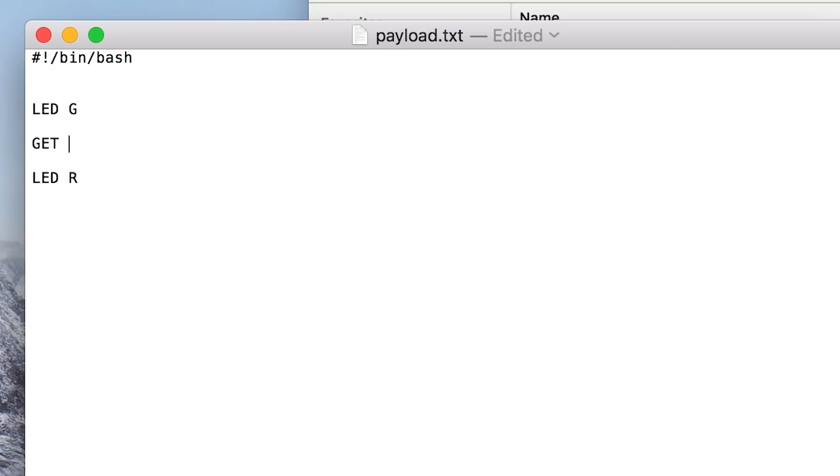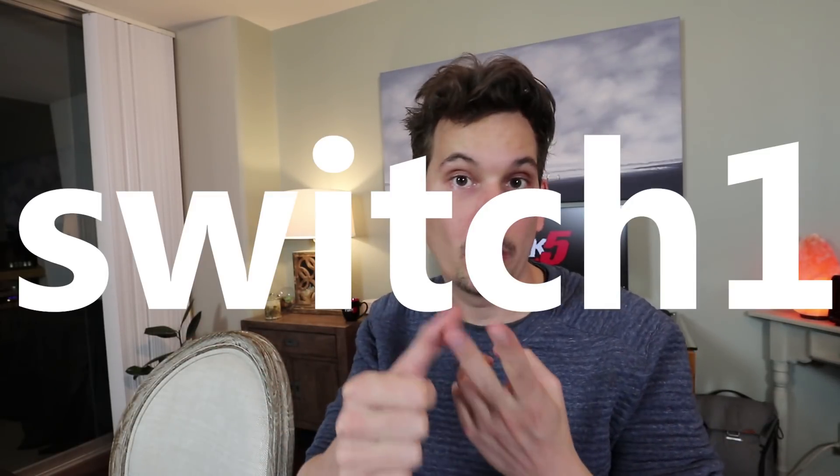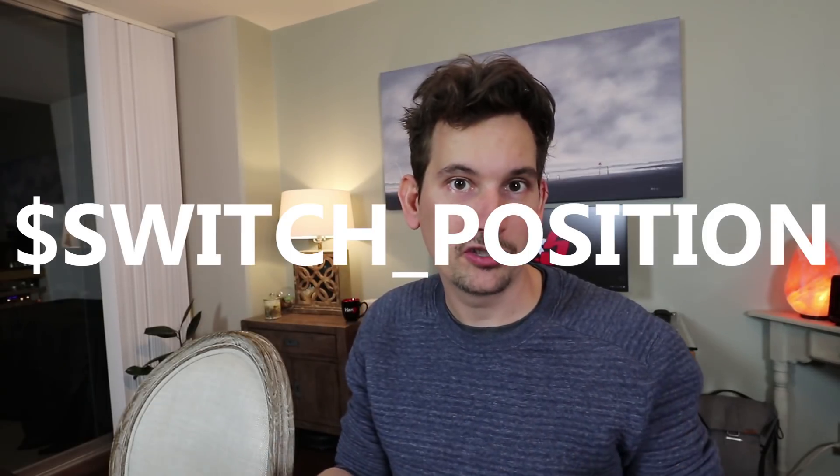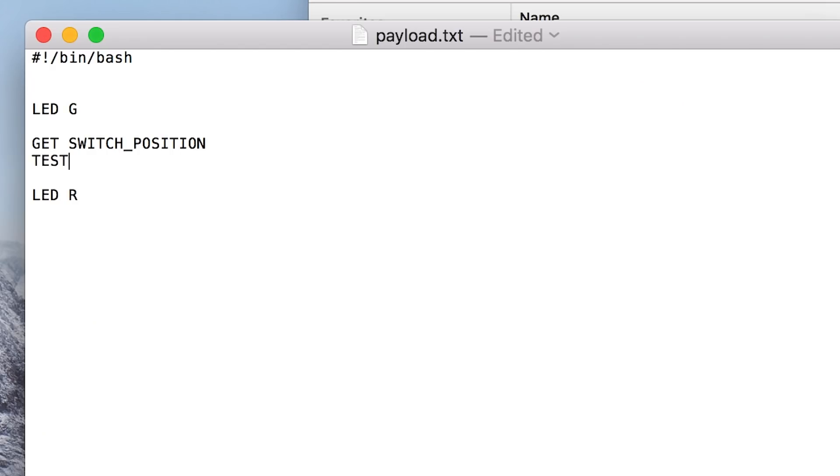In between there, I want to say don't continue going from green to red until I've told you. It turns out a quick and easy way to do that is with the switch position. We can get the switch position using the GET extension — GET SWITCH_POSITION — and that gets whichever position the switch is in, reporting back switch one, switch two, or switch three. Now I want to store that into a variable. This is already stored for us in a variable called $SWITCH_POSITION, and we'll store that into a test variable: TEST=$SWITCH_POSITION.